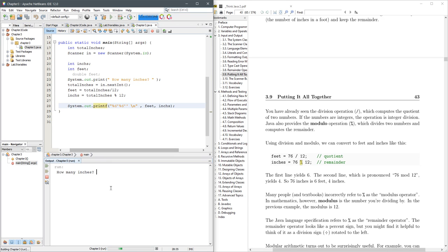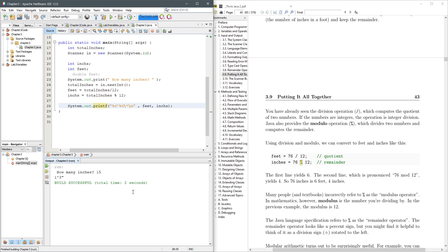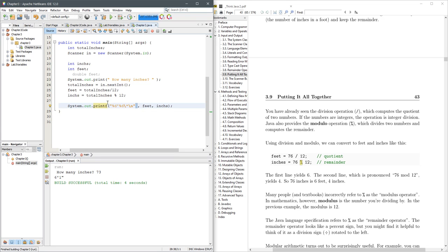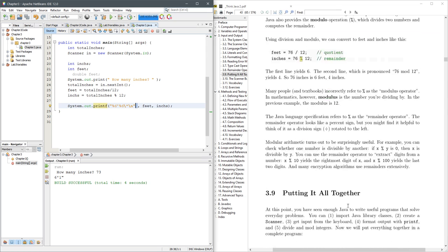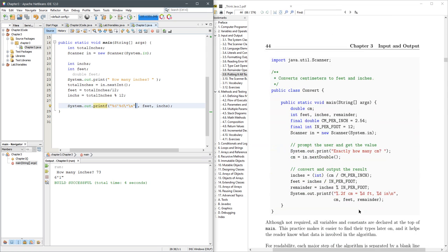How many inches, 15, yeah, I like the escape double quote better. All right, so that was good. One foot, three inches, we'll run it again. How many inches, 73, six foot one. Okay, so this is a nice little converter right here.